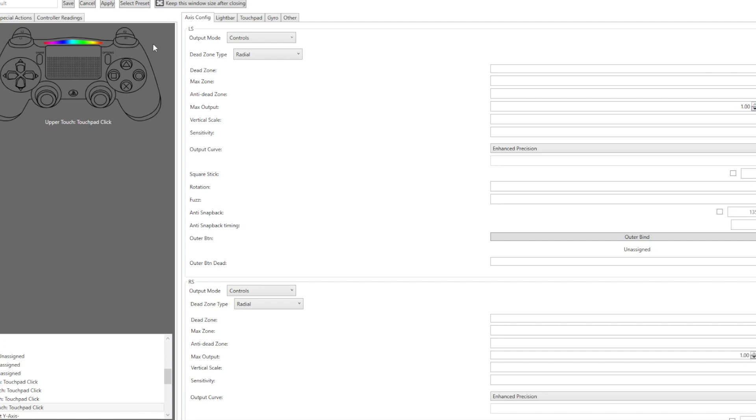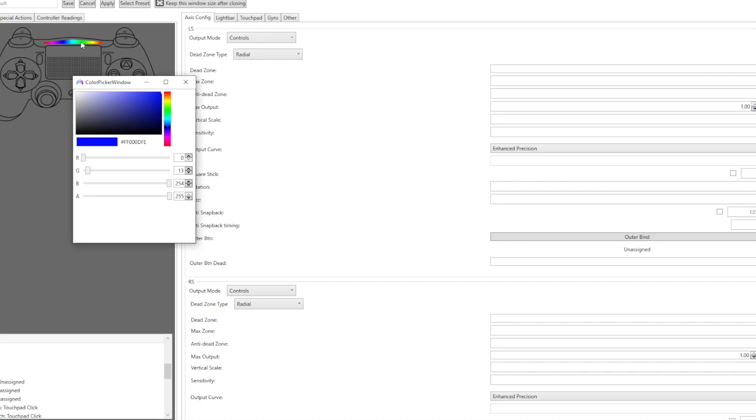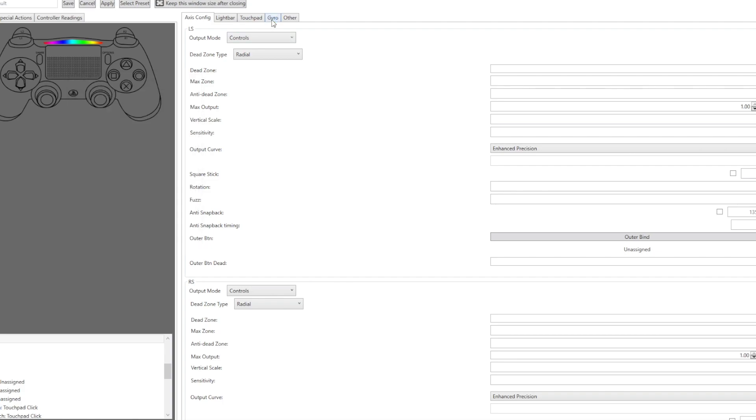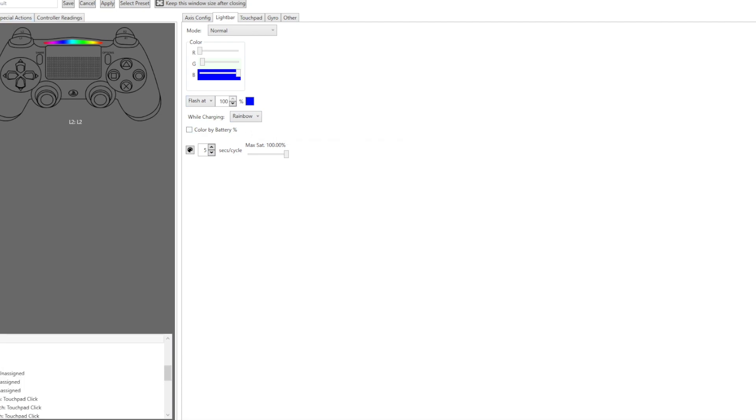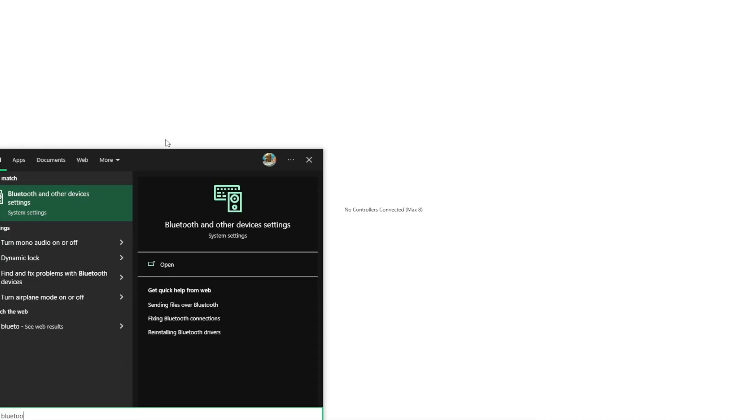Let's go to Edit Profile, we have everything here. If you're wondering how you can get the light bar to be a rainbow, you basically just go to the light bar and make it Rainbow While Charging because I'm using wired. If you want to play wireless, you basically just disconnect it and head on to your Bluetooth settings.